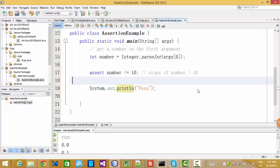So here, I create a project. The name is AssertionExample, and also, I have a class that also has the same name, AssertionExample.